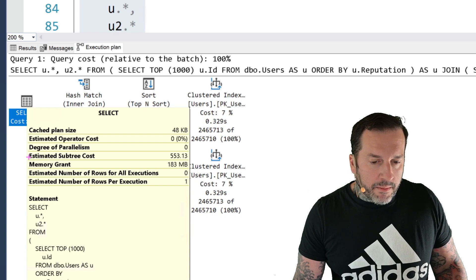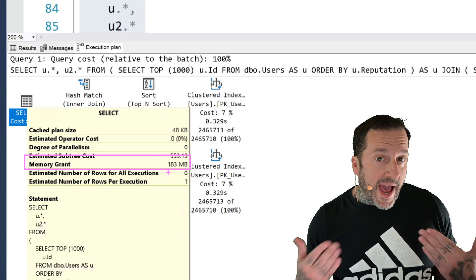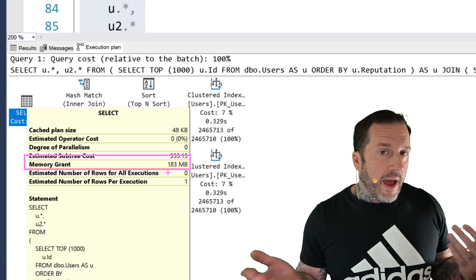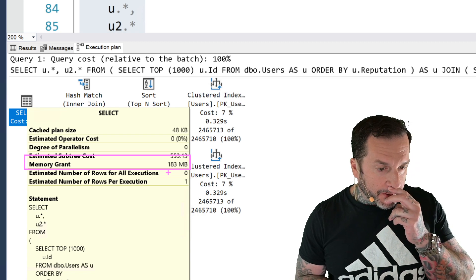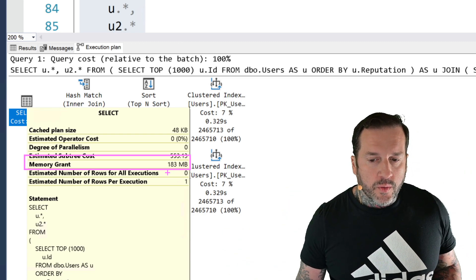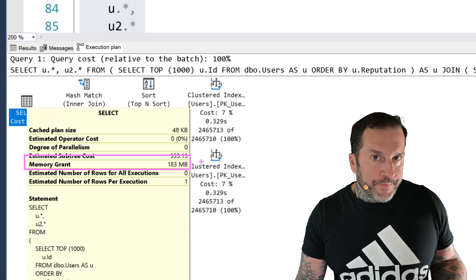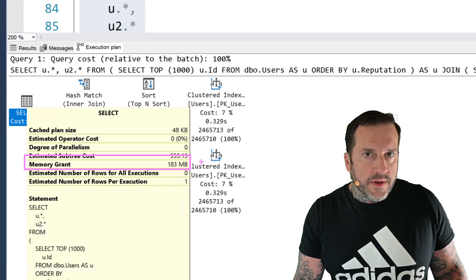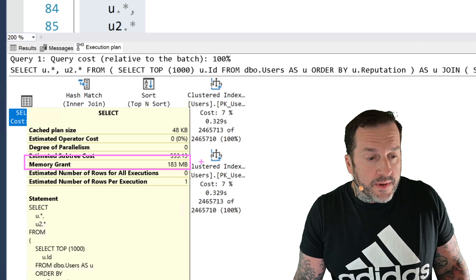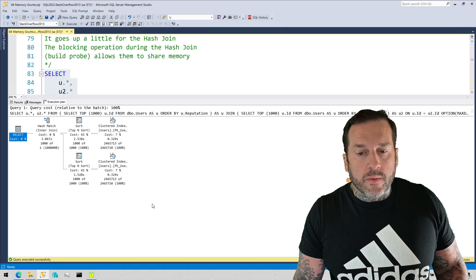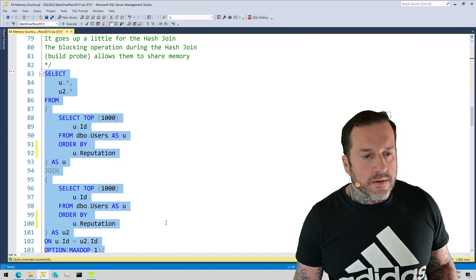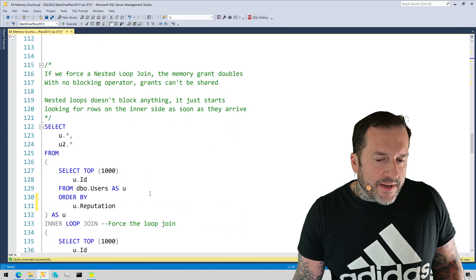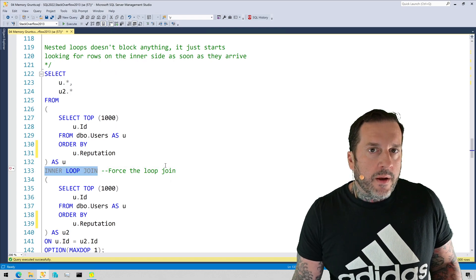So if we look at the overall memory grant for this one, it only went up by about a meg. And it only went up by about a meg because that hash, apart from sorting data, hashes also require memory to do their thing, to create their hash table and do some work. So this only goes up by about a meg. So we know that those two sorts shared memory because neither one spilled, neither one seems particularly starved for memory. And again, we don't have any warnings that we asked for too much memory. Again, this is a pretty good Goldilocks zone grant for this query.